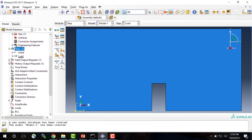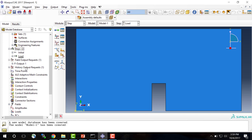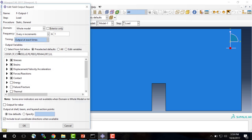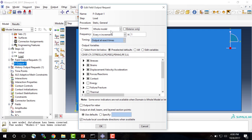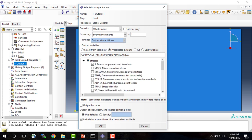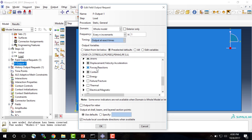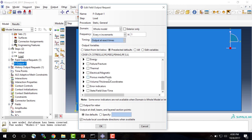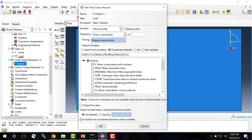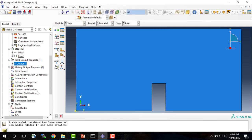We also need to tell Abaqus what output we want. Under Field Output (F Output) we can see the default outputs — by default Abaqus gives us stress, displacements, and reaction forces. If you had some other variable needed from your model, you would go to the Field Output Request or History Output Request and specify what you need. For this analysis we'll just keep the default, so nothing needs to change there.